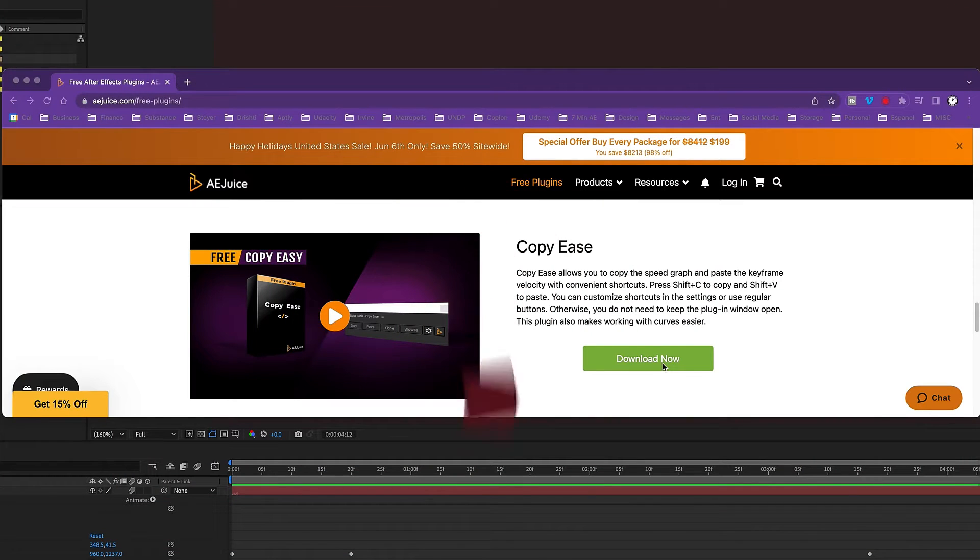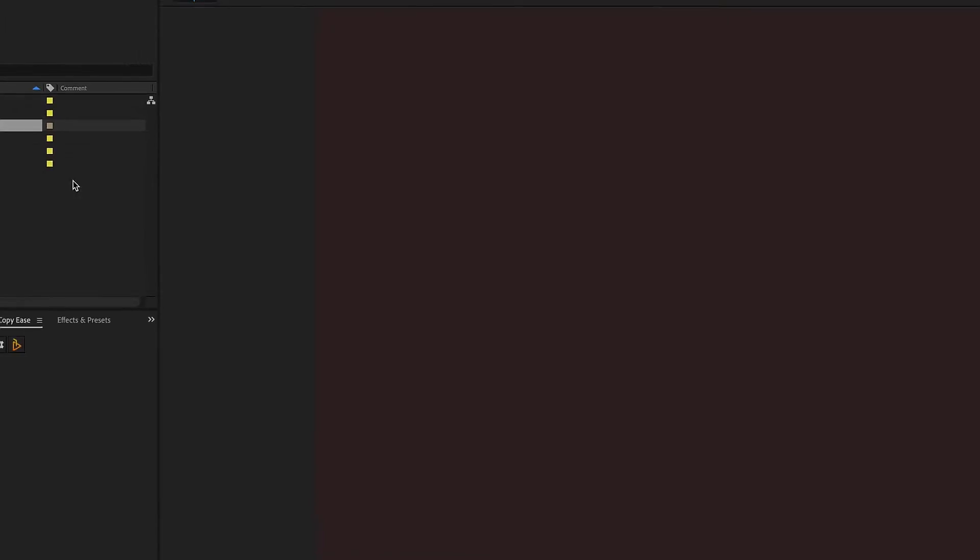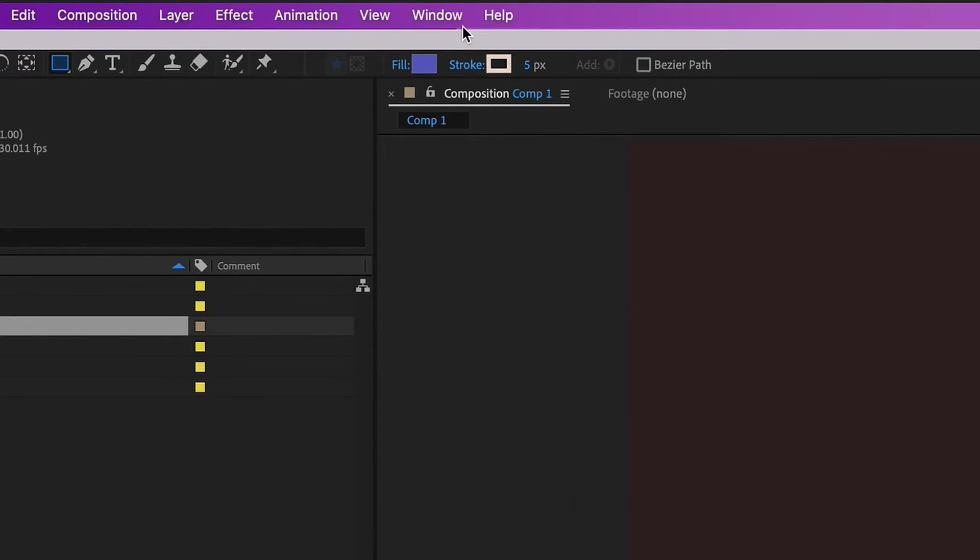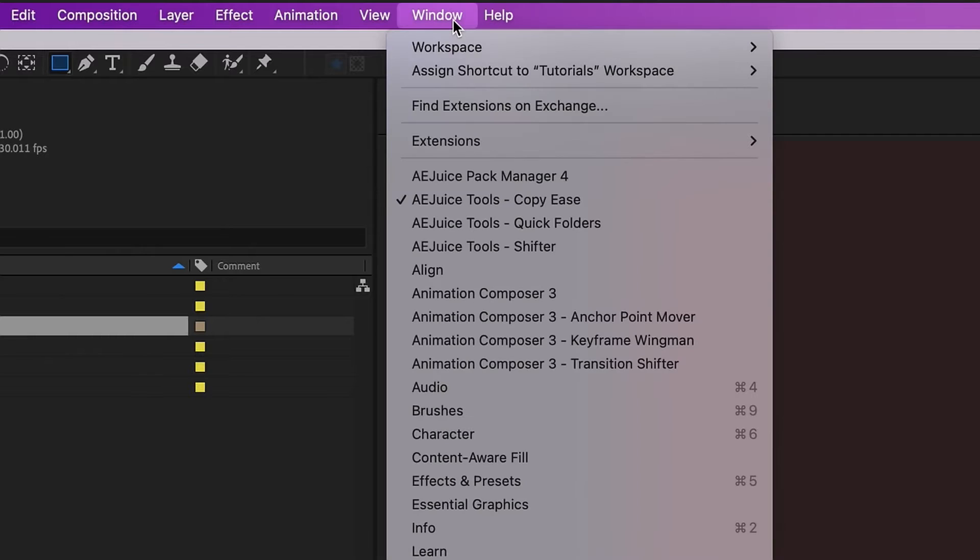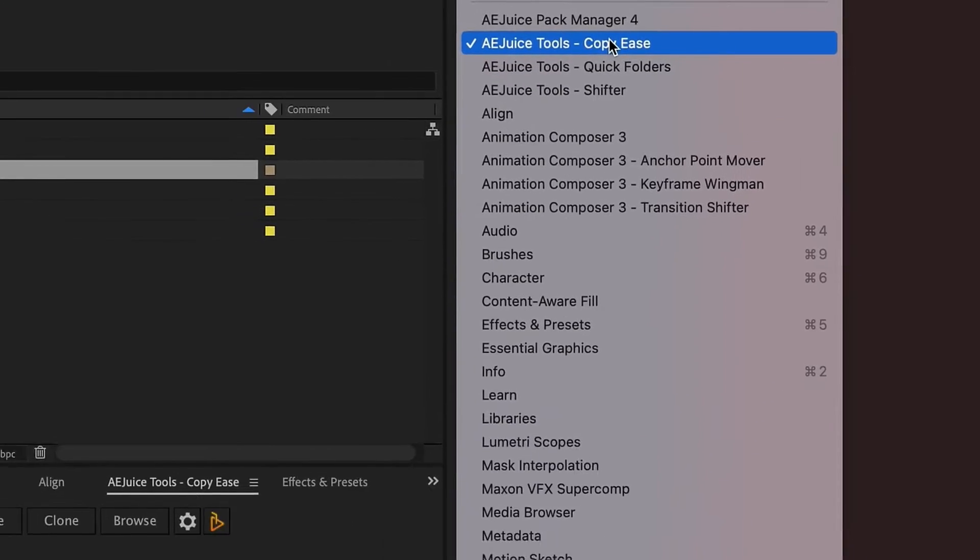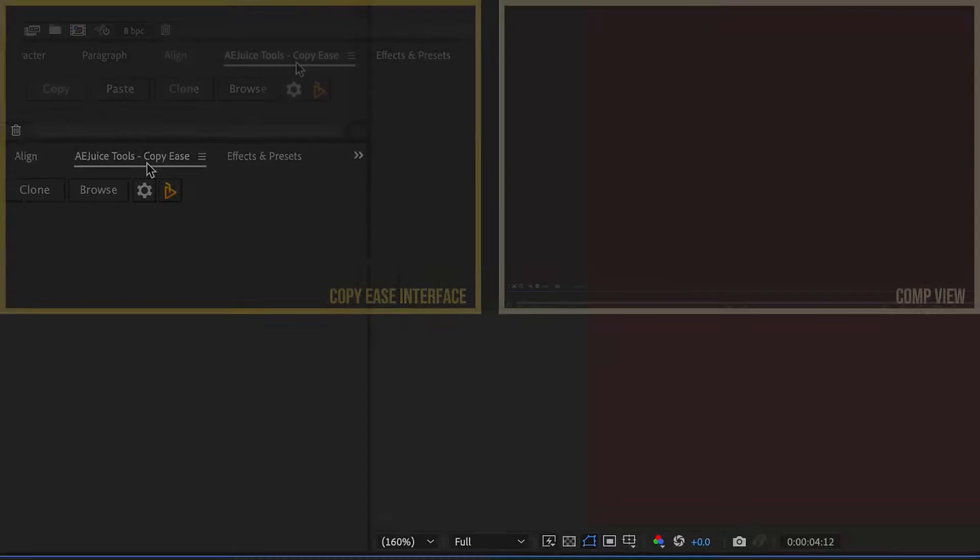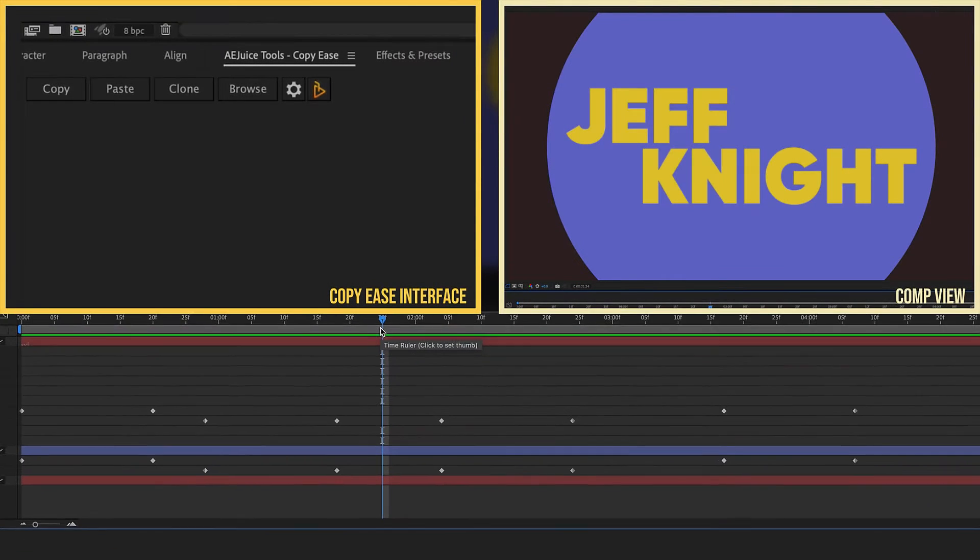Okay, so I'm on the AE Juice website, and this is a page that has a bunch of their free plugins. I'm going to focus on Copy Ease. You can download it right here, and then once you have that downloaded into your After Effects and you're open back up, you can access it. I'm going to close this out. The first time that you access it, it's going to be under your window, and you'll see right here, AE Juice, Copy Ease. I've docked my Copy Ease right here, so it looks like this. It's just a very, very simple interface, and it is extremely powerful.